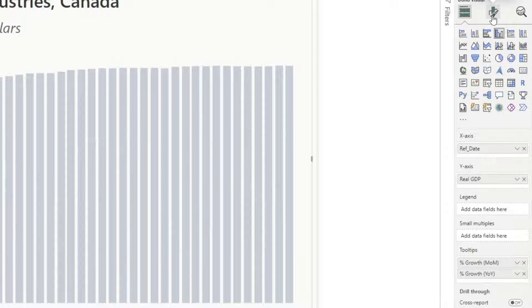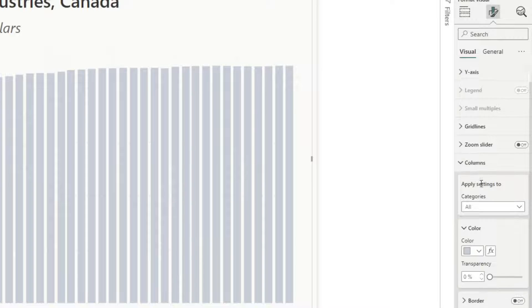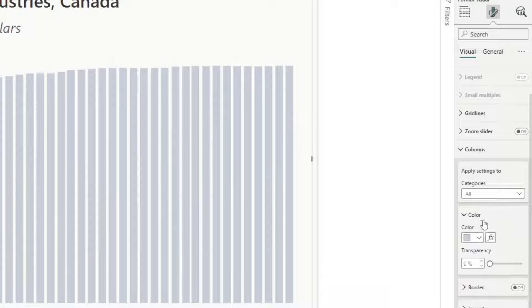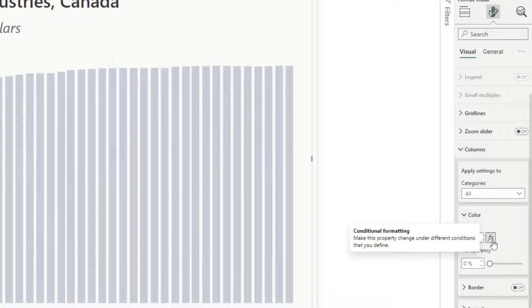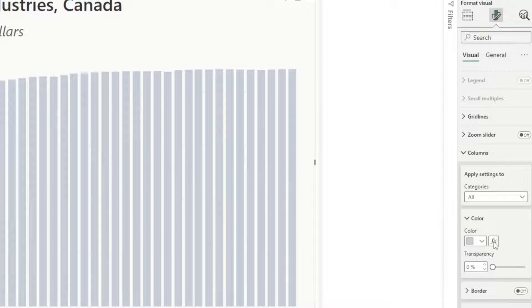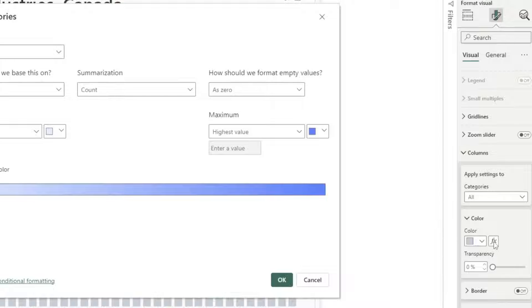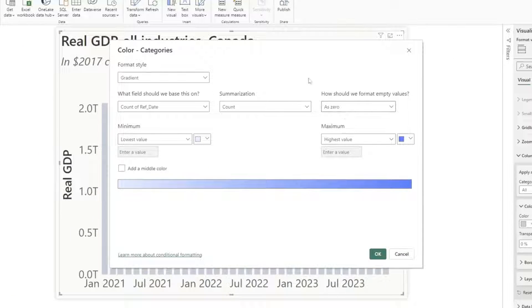And if I go to the formatting options and go down to columns and I'm going to the color section here, now you can see I do have this little FX button that allows me to conditionally format what color each bar is going to be. So I'm going to click that and I'm going to set up a rule.